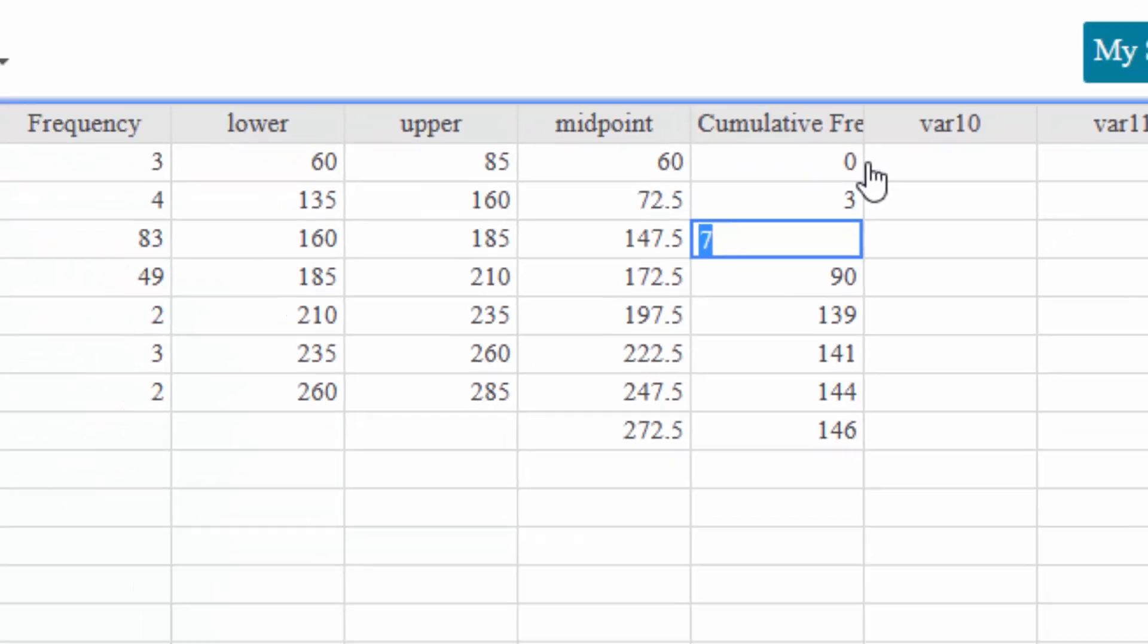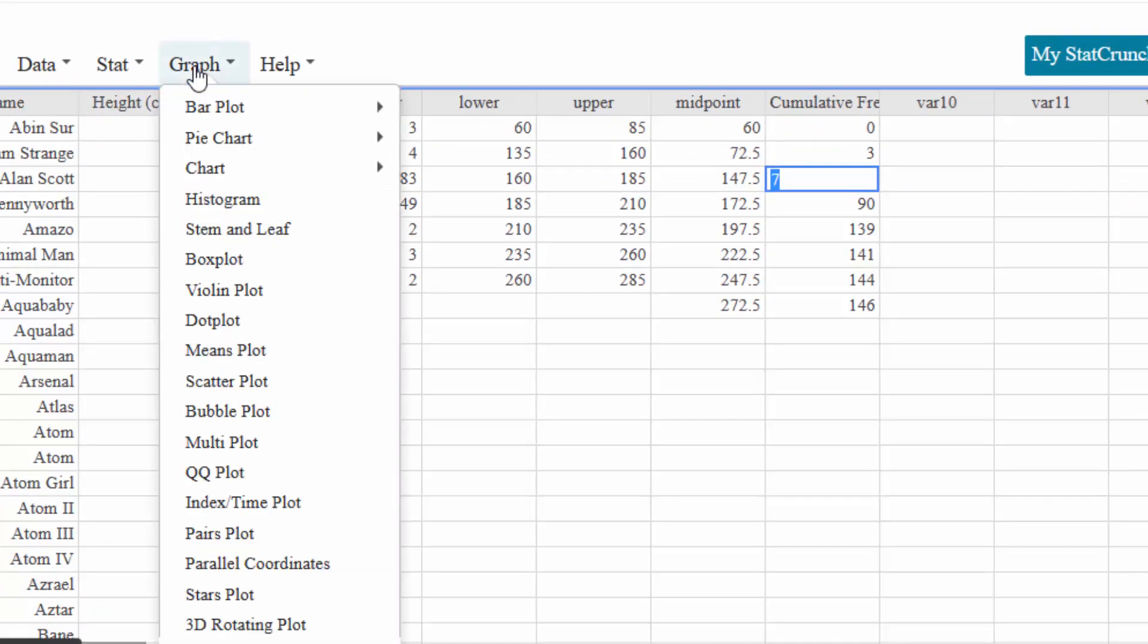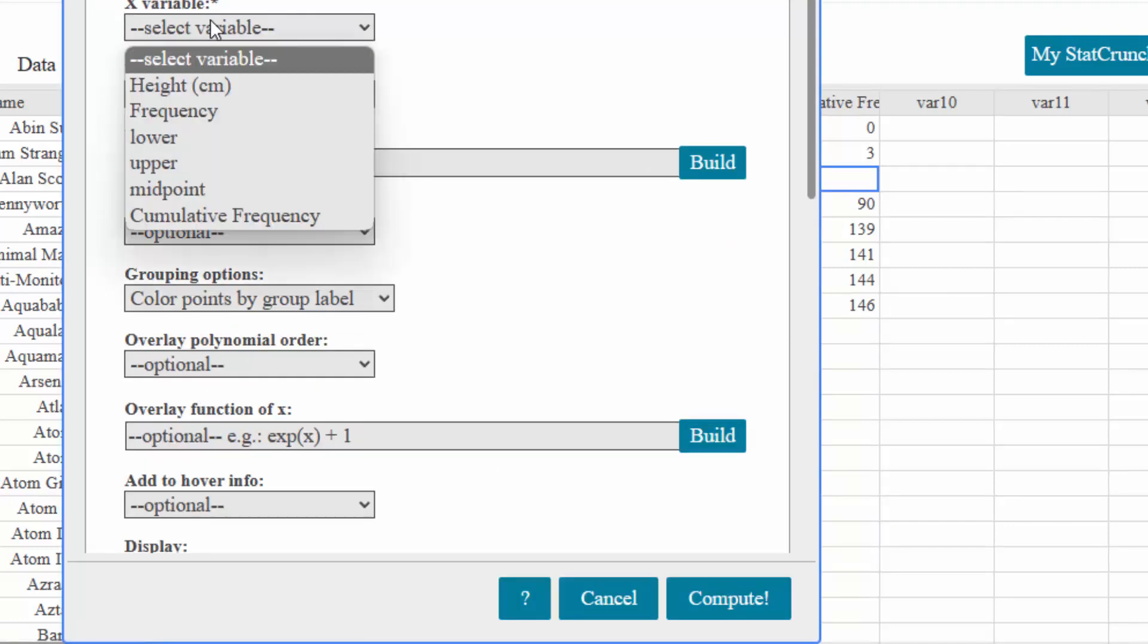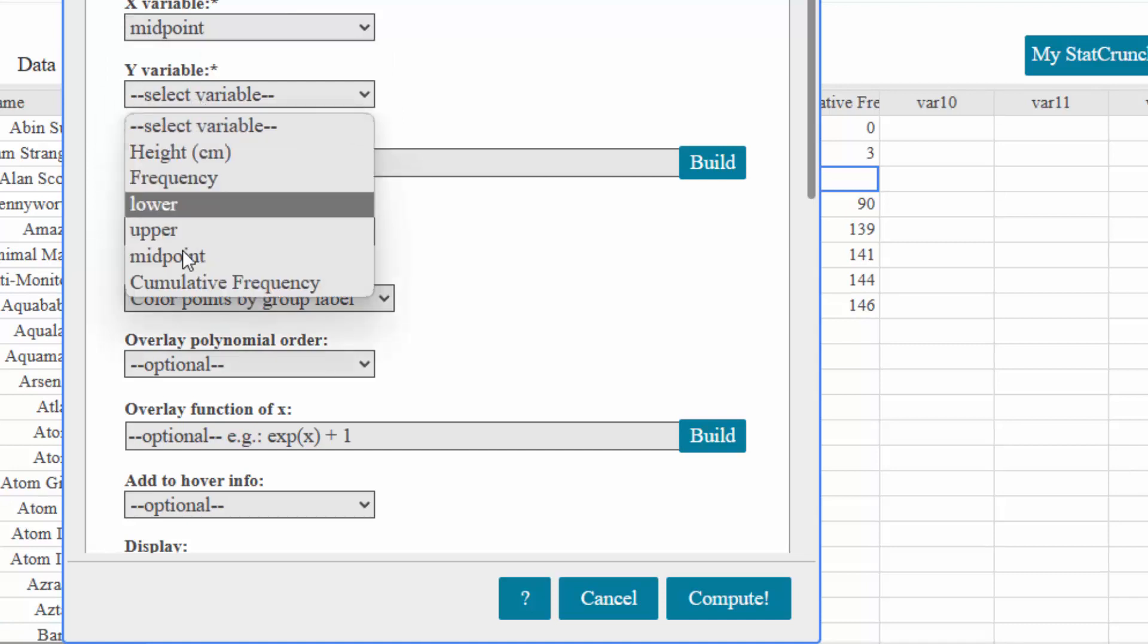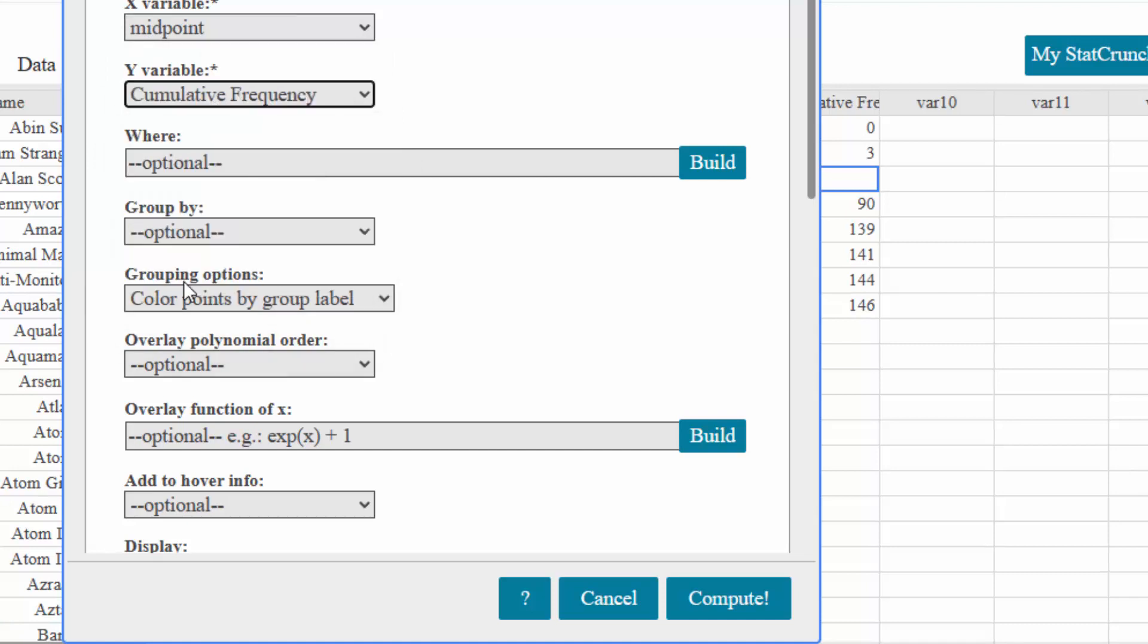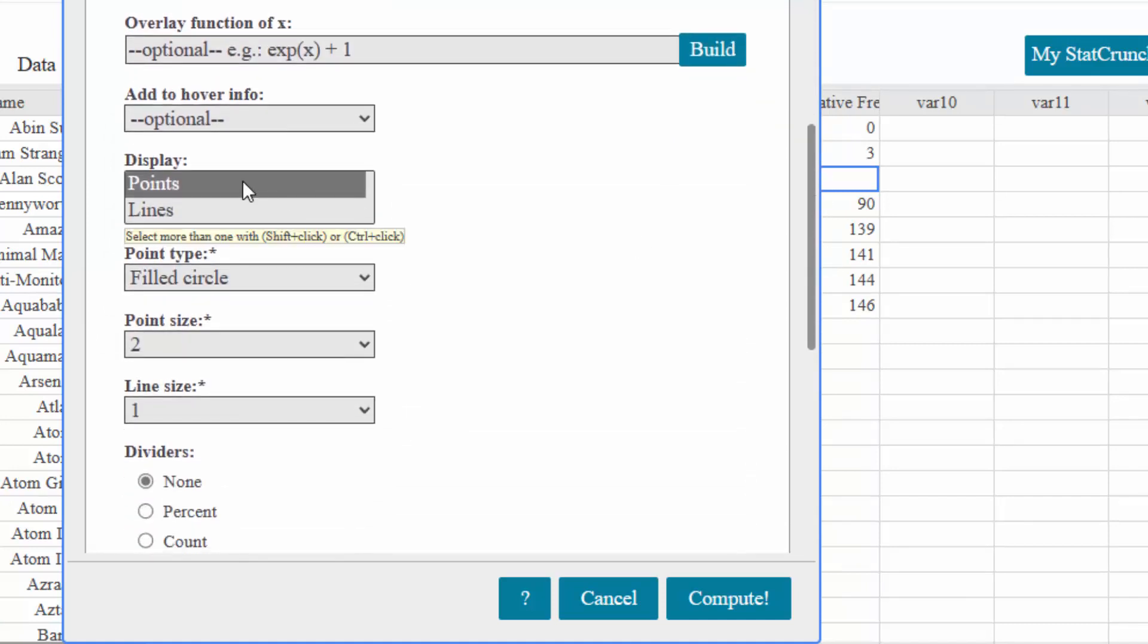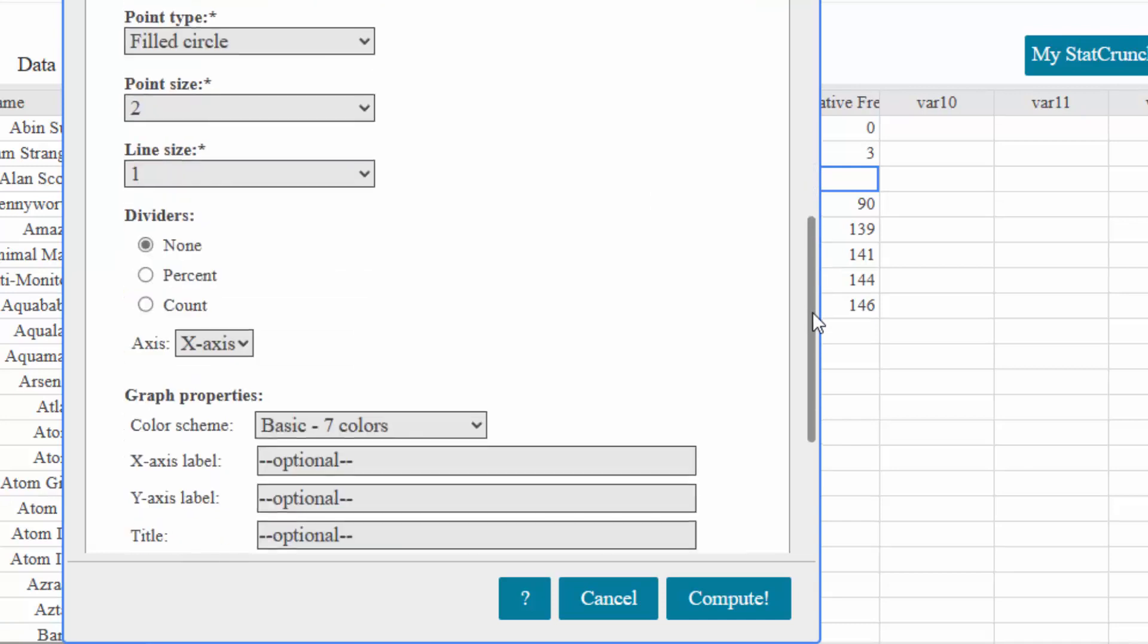From here it's just like the last video. We're going to graph on a scatter plot. I'm going to select the x variable. Remember is the midpoint. The y variable is going to be the cumulative frequency this time. I'm going to scroll down. Remember I don't want it to display as points. I want it to display as lines.